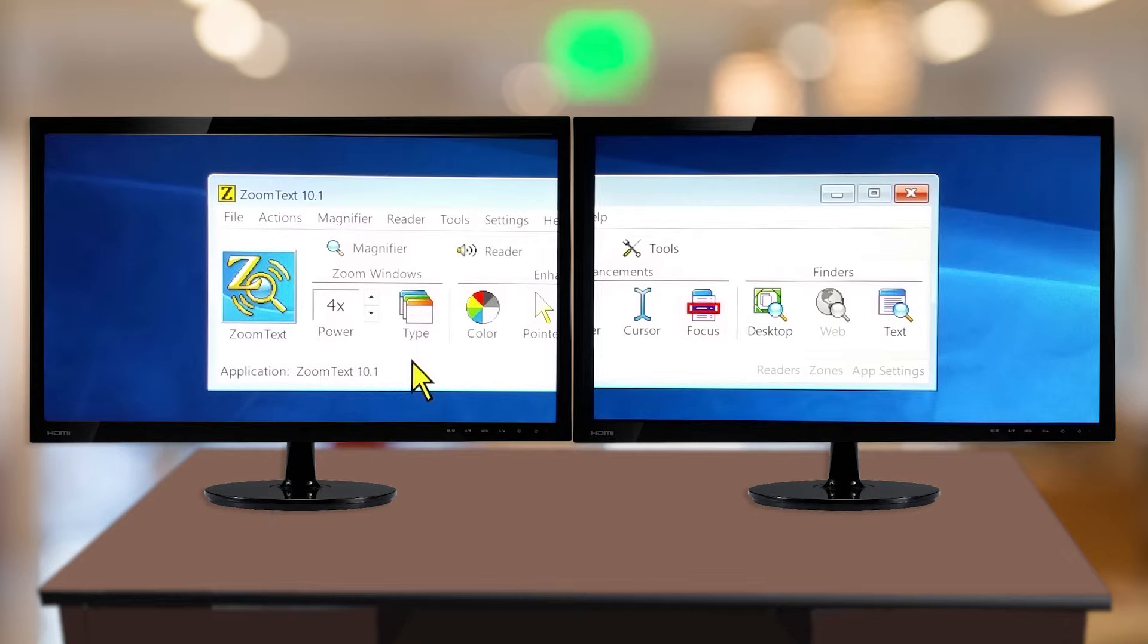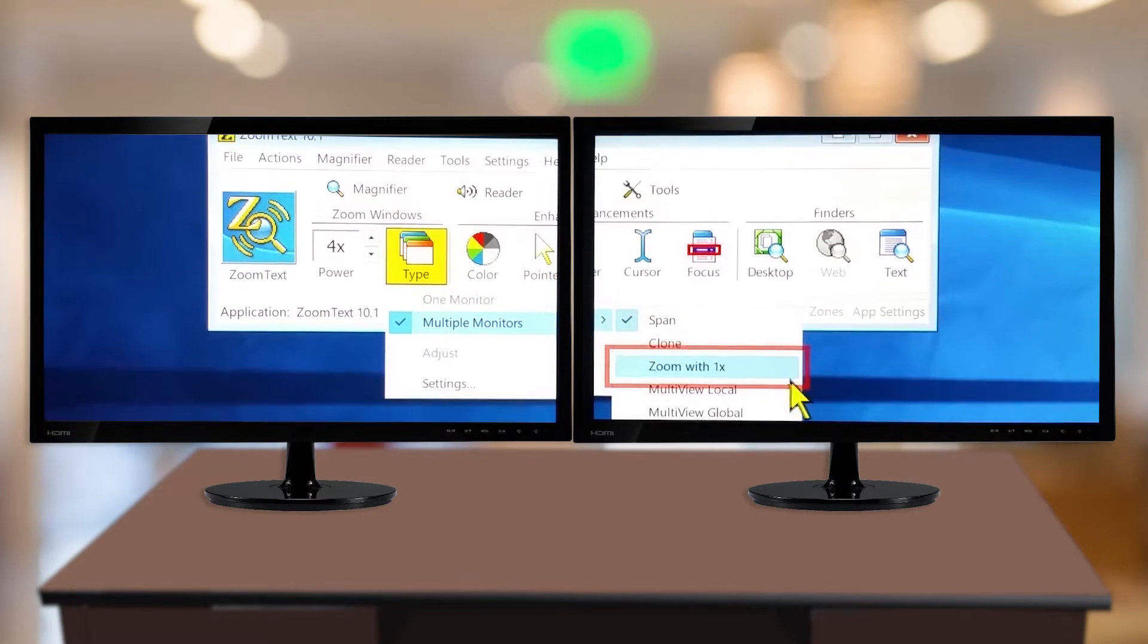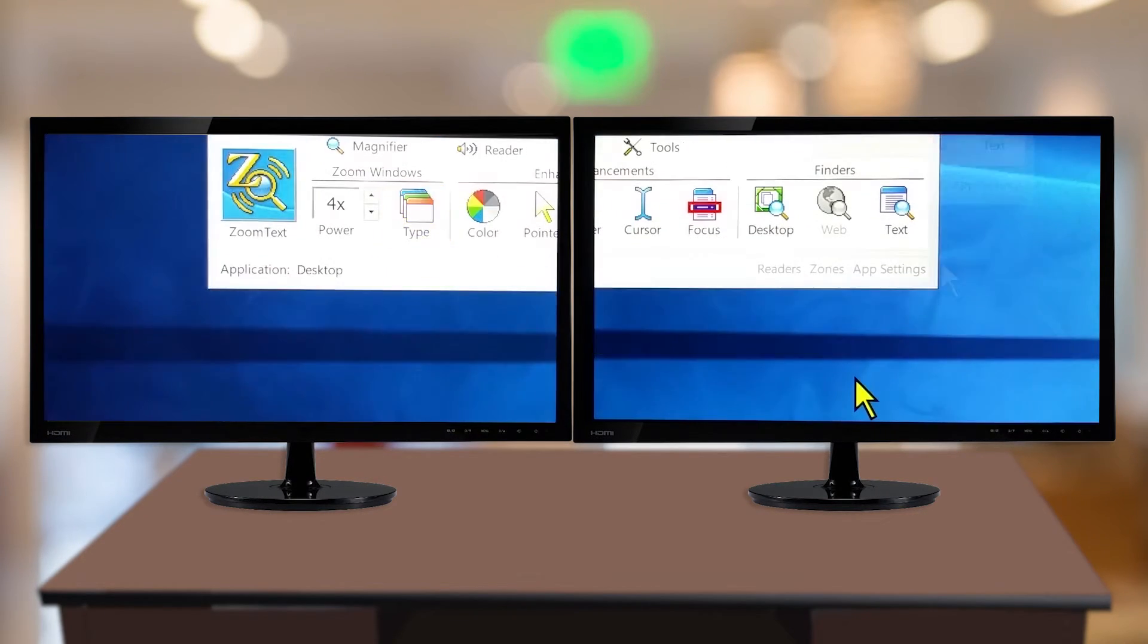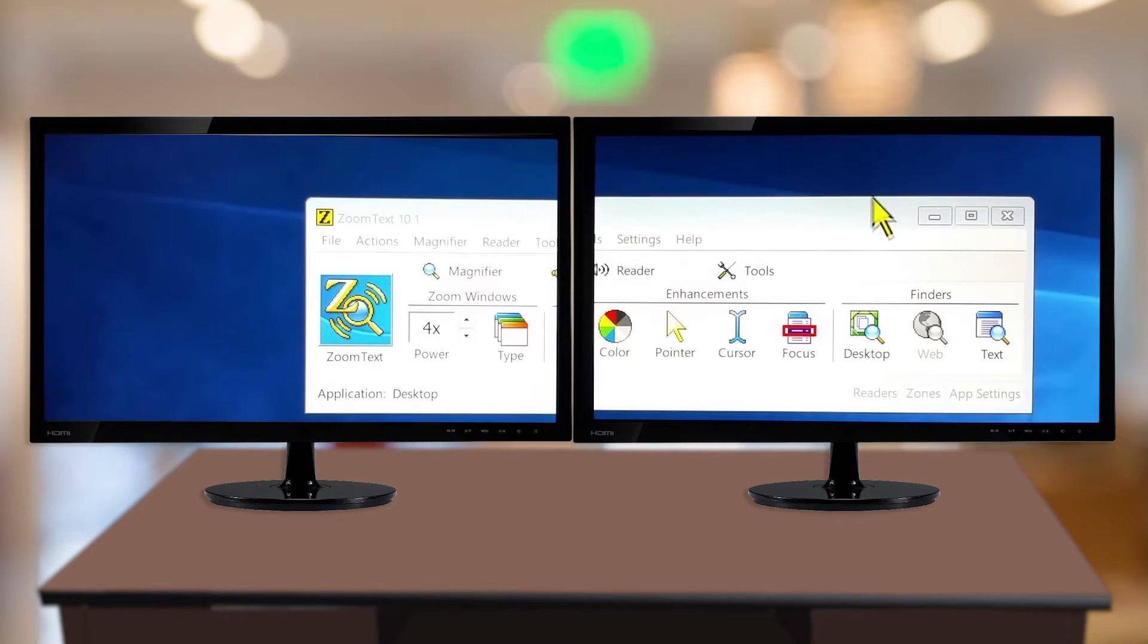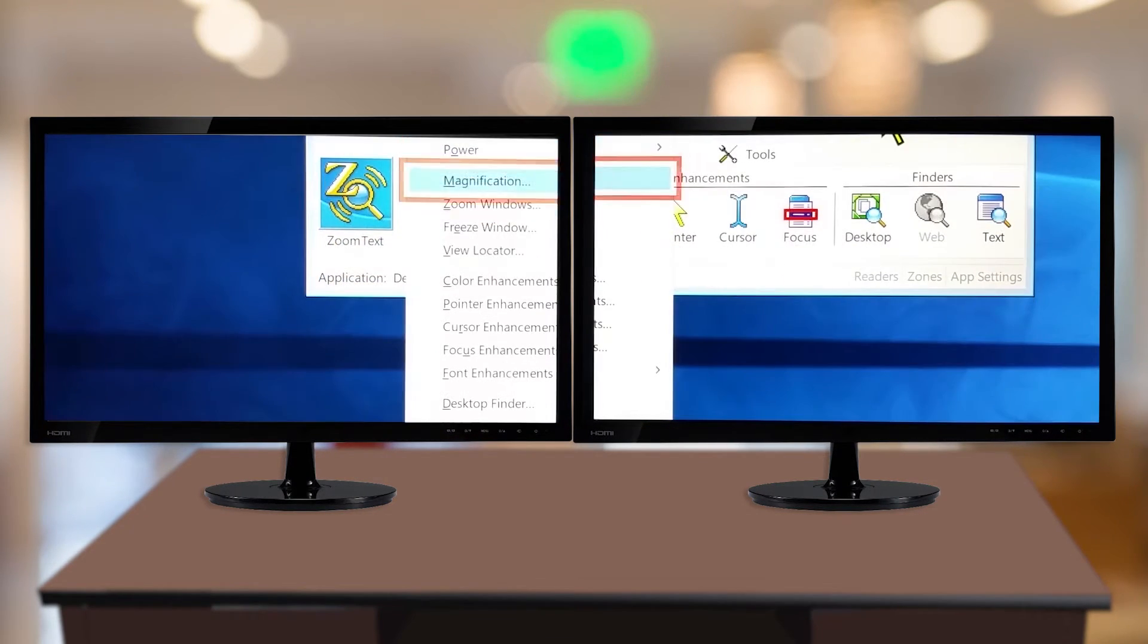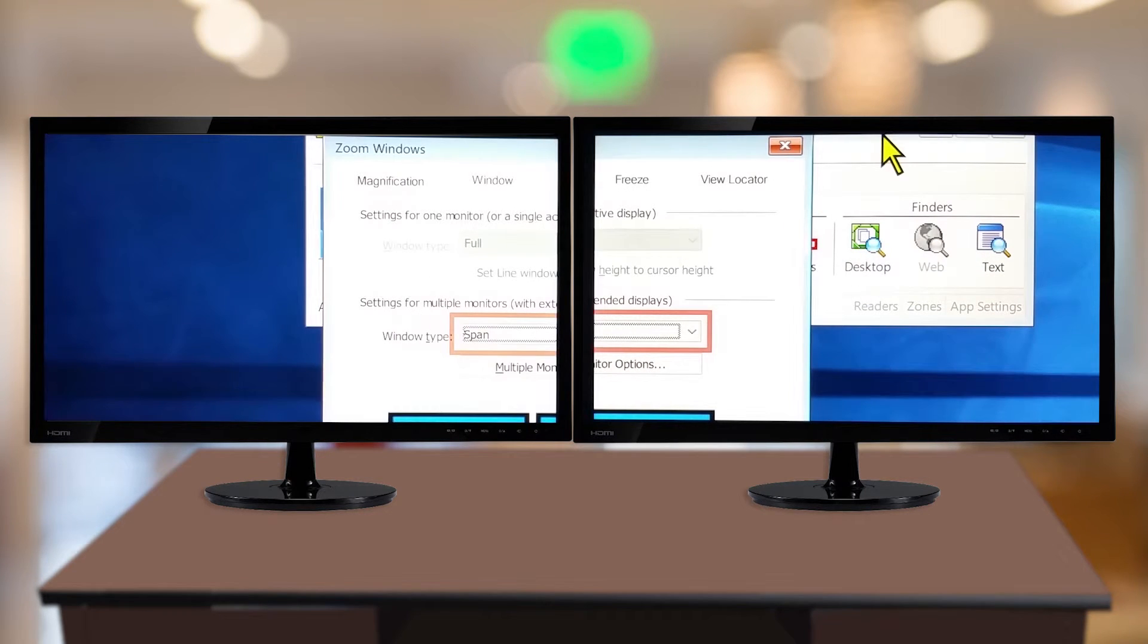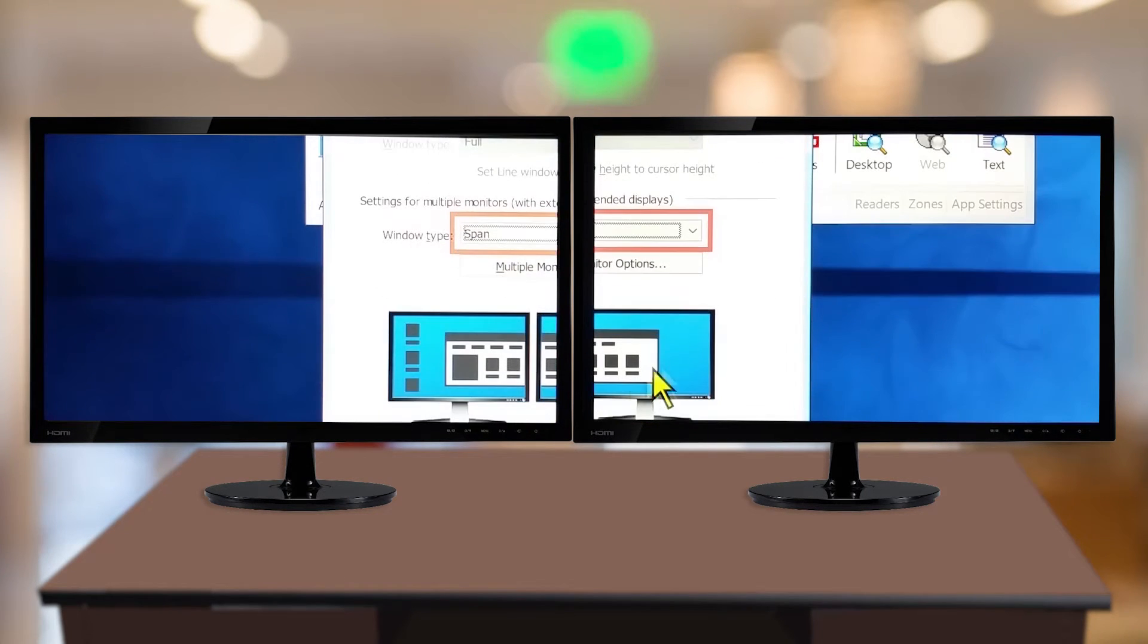You can change your zoom window type by clicking on the Type button and clicking Multiple Monitors or going to the Magnifier menu and choosing Zoom Windows, Z Dialog, Property Sheet Zoom Windows.